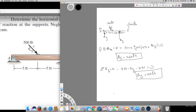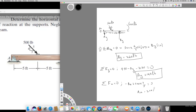The only thing left to find is Ax. To find Ax I use the sum of all X forces equals zero. There are only two horizontal forces. Ax is counterclockwise, so it's negative: −Ax. The horizontal component of the 500 lb force is 500 × cos theta = 500 × (3/5) = 300 lb, which is clockwise (positive). Setting the equation equal to zero gives Ax = 300 lb.